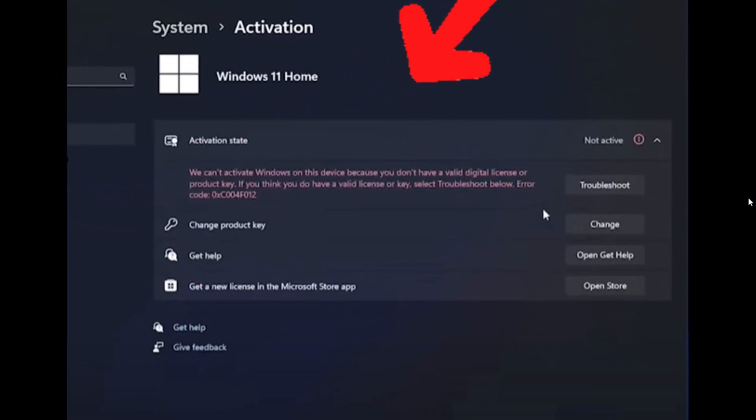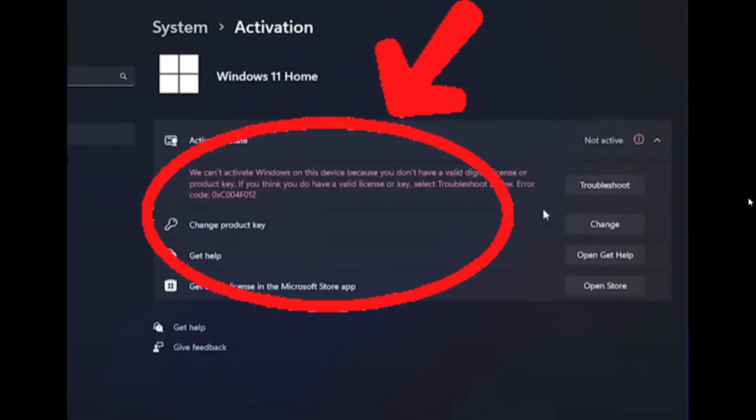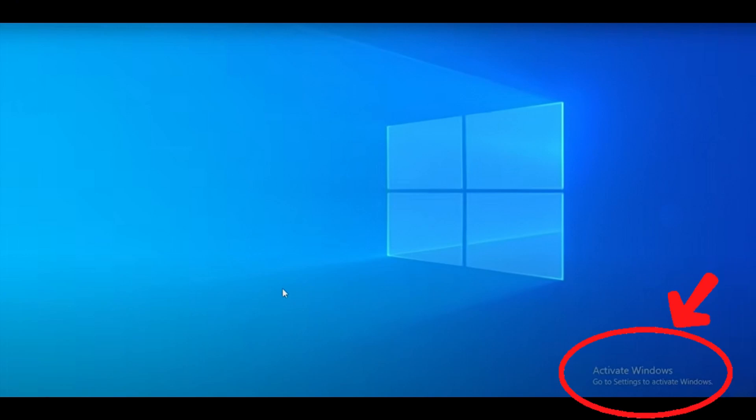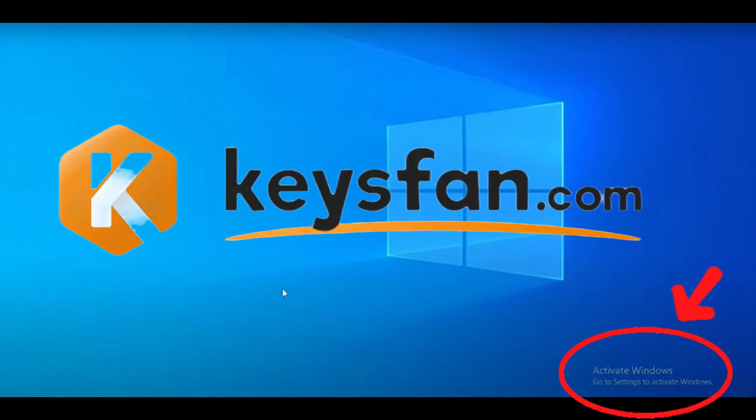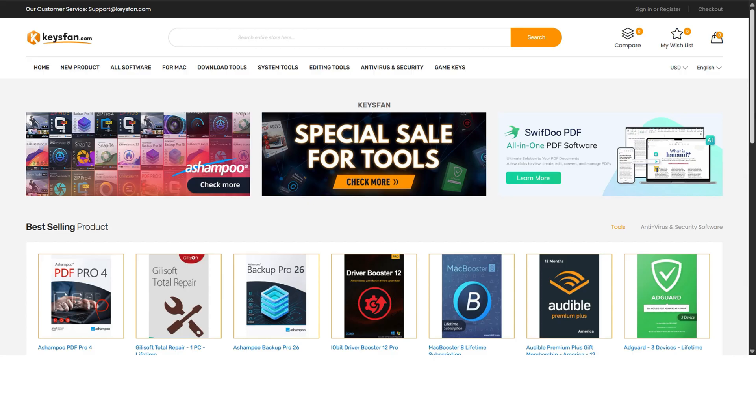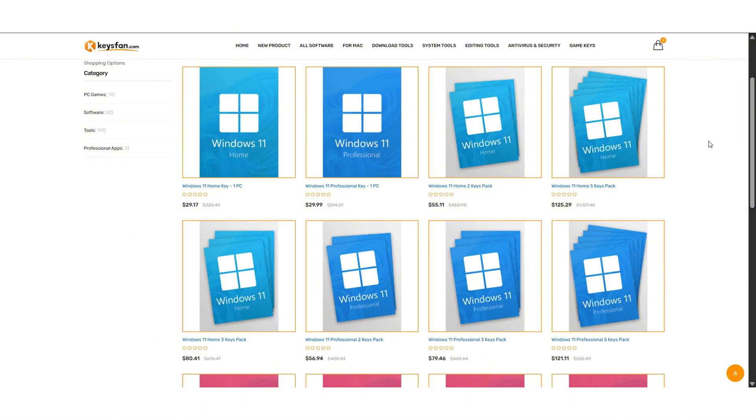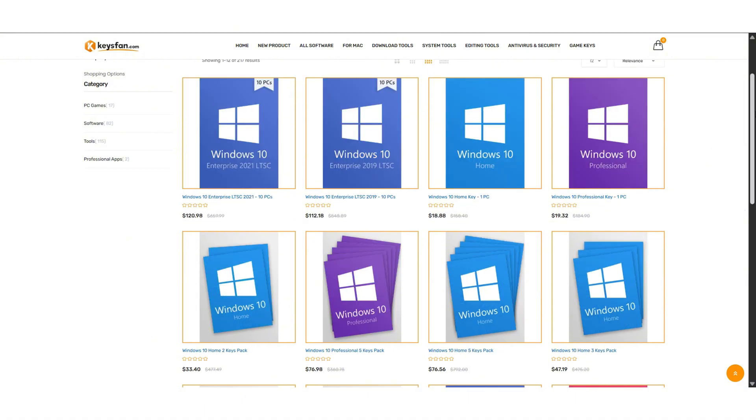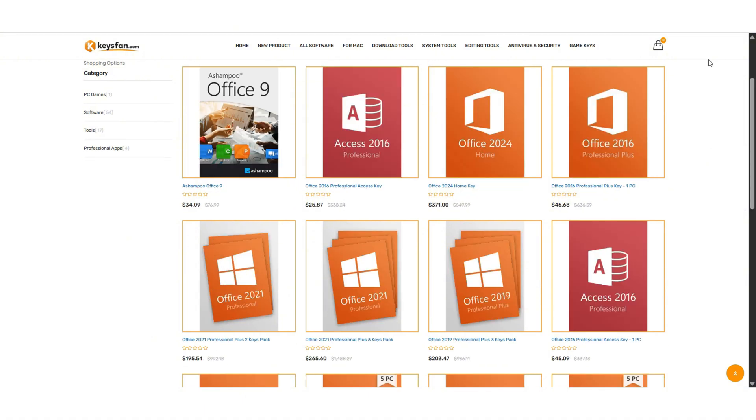Are you using an unregistered version of Windows 11? Then you need to check out keysfan.com. Keysfan offers a wide range of products including Windows 11, Windows 10, and even older versions like Windows 7.